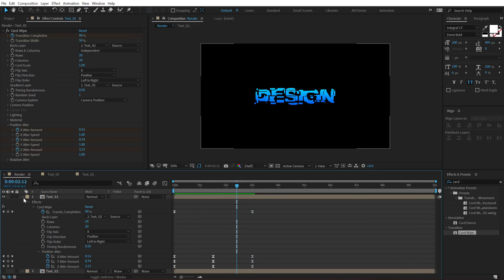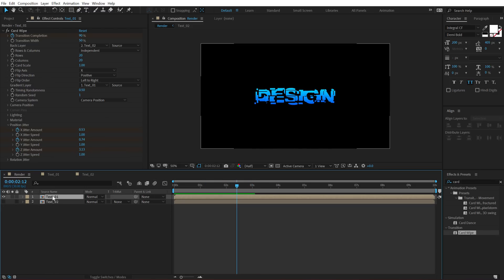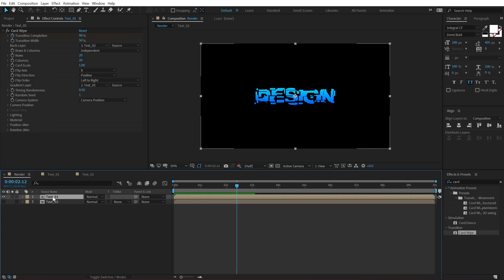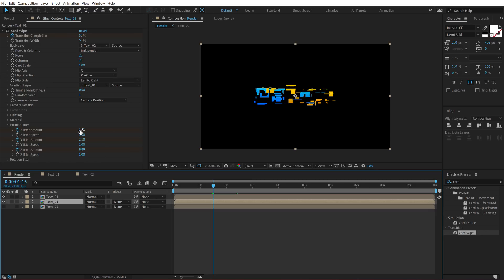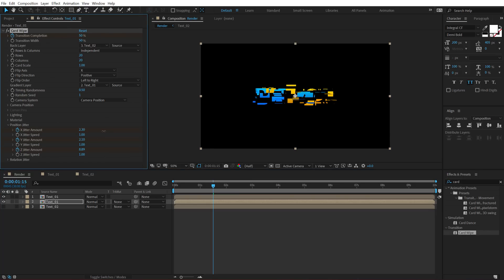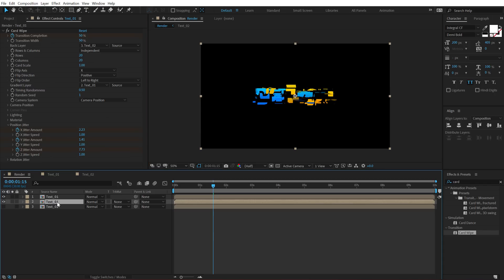Now you can do a number of different things. For example, you can duplicate this. So hit control D to duplicate it. Select this and I'll go right here maybe and change the amount. I can increase it or I can decrease it like that. And obviously give it a different color.